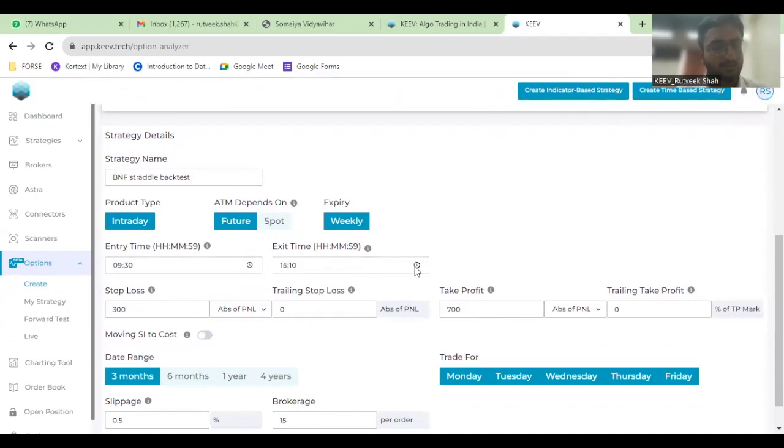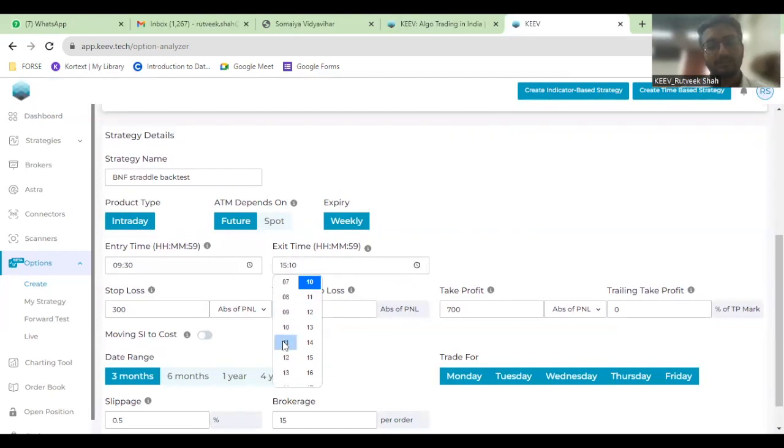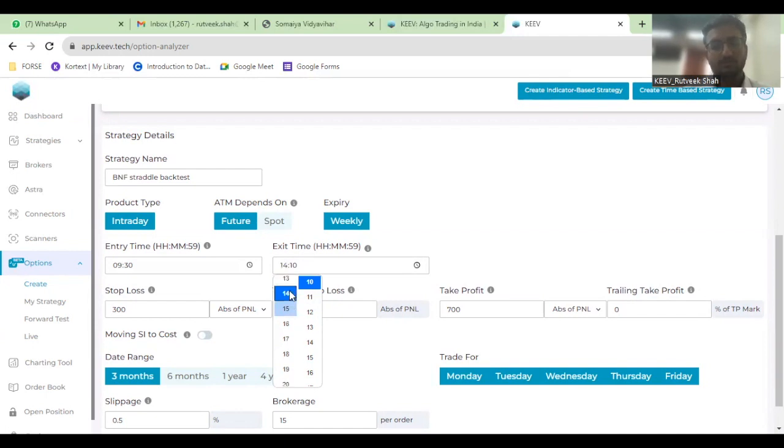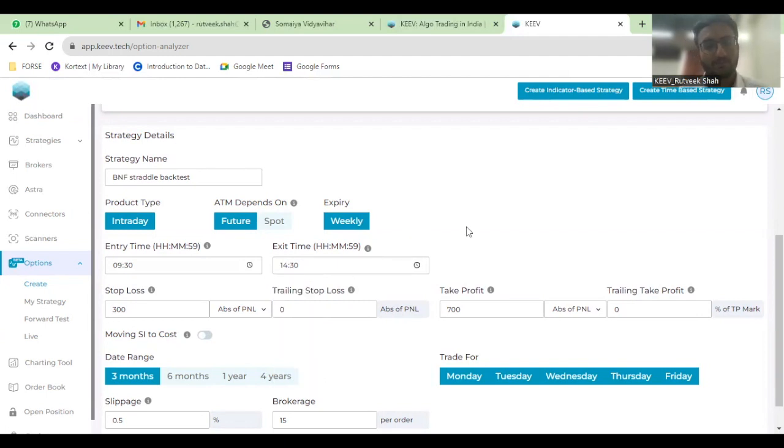So I'll be entering into that position at 9:30. Because it's a premium kind of strategy, a seller strategy, I don't want to wait till the last minute to exit my position. I want to wait, let's say, until 2 o'clock or 2:30, after which I don't want to enter into the day-end volatility as well, so I want to exit my position at 2:30.